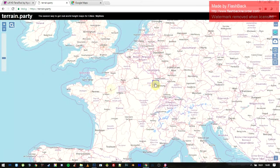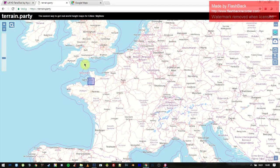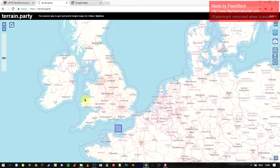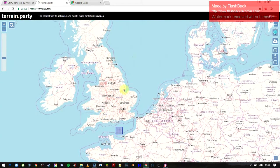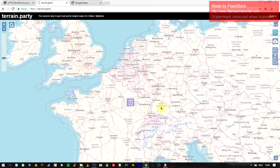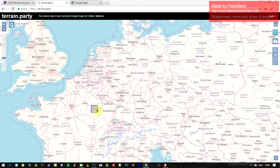If you want to create a country or whatever, you're not able to do that with Terrain.party alone. But I'm convinced there are other software and internet sites you can use — like searching for a height map of Britain, which I used for my England map. For now, just click download.